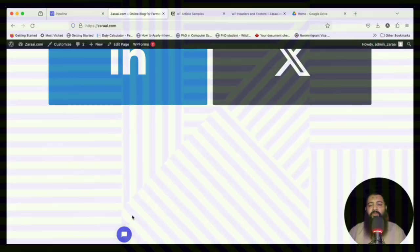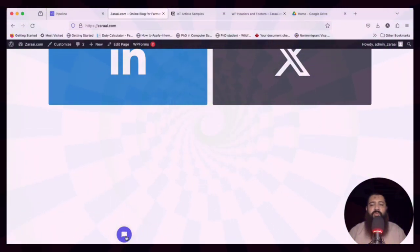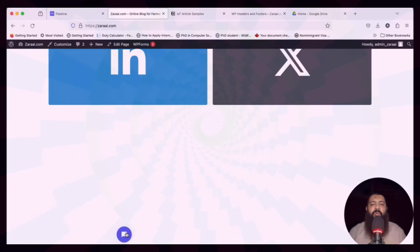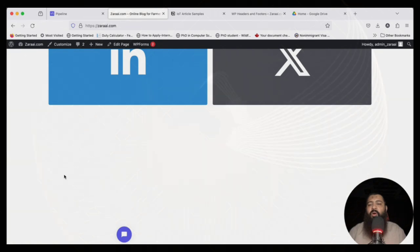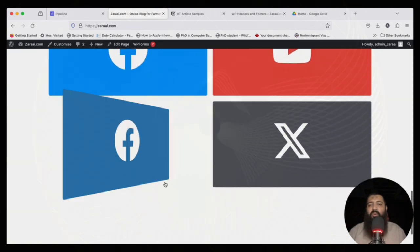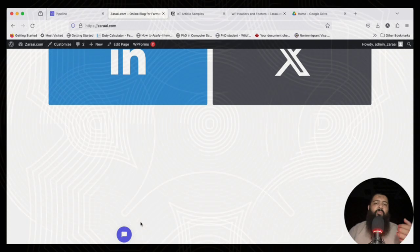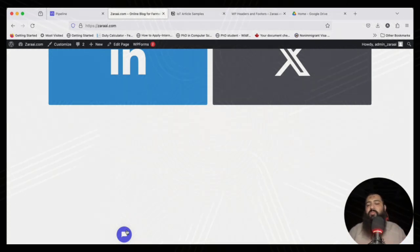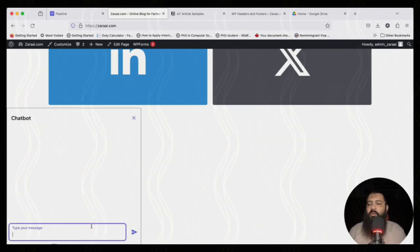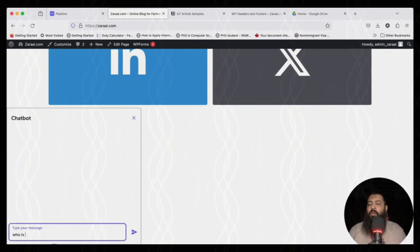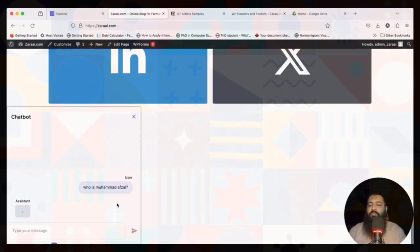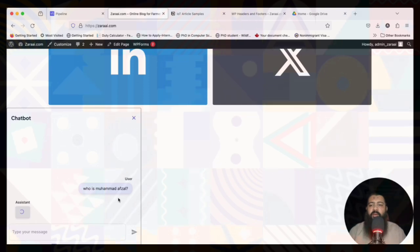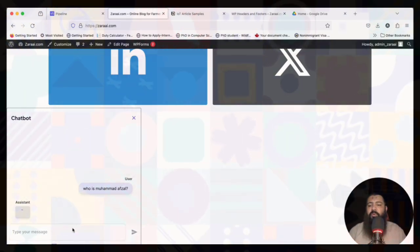After installation, the plugin menu appears under Settings. Click on WP Header and Footer and paste the script in the footer section. Save changes and refresh the page. The chatbot now appears on our website. There is a known bug where it occupies more space, but the main point is to demonstrate how to embed a chatbot into a website.